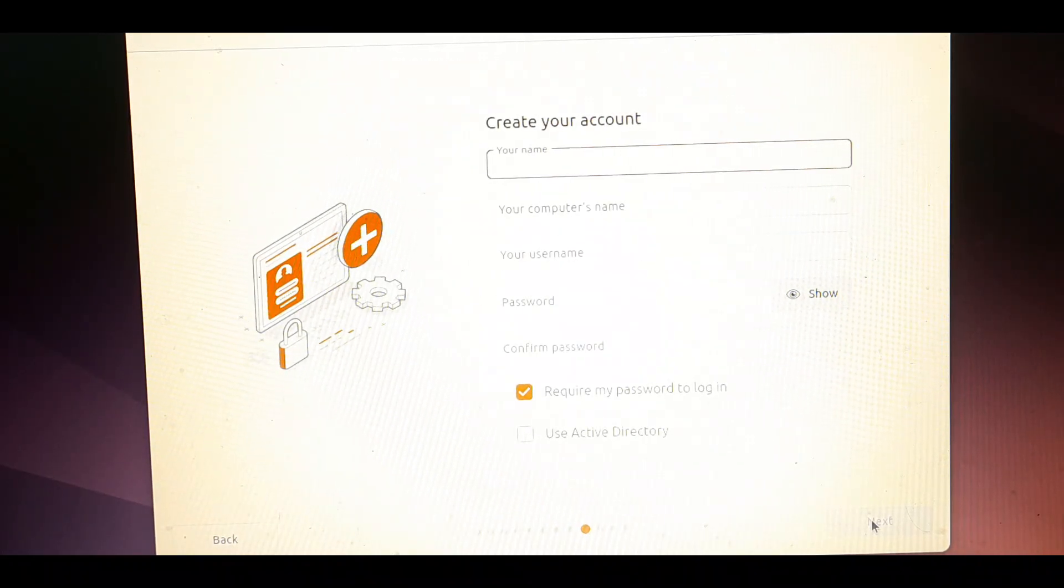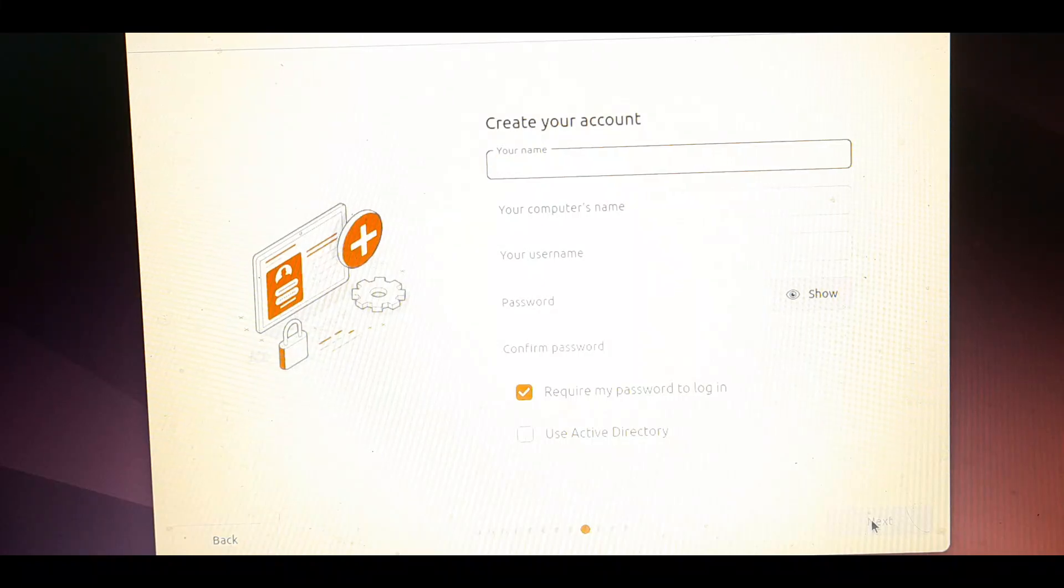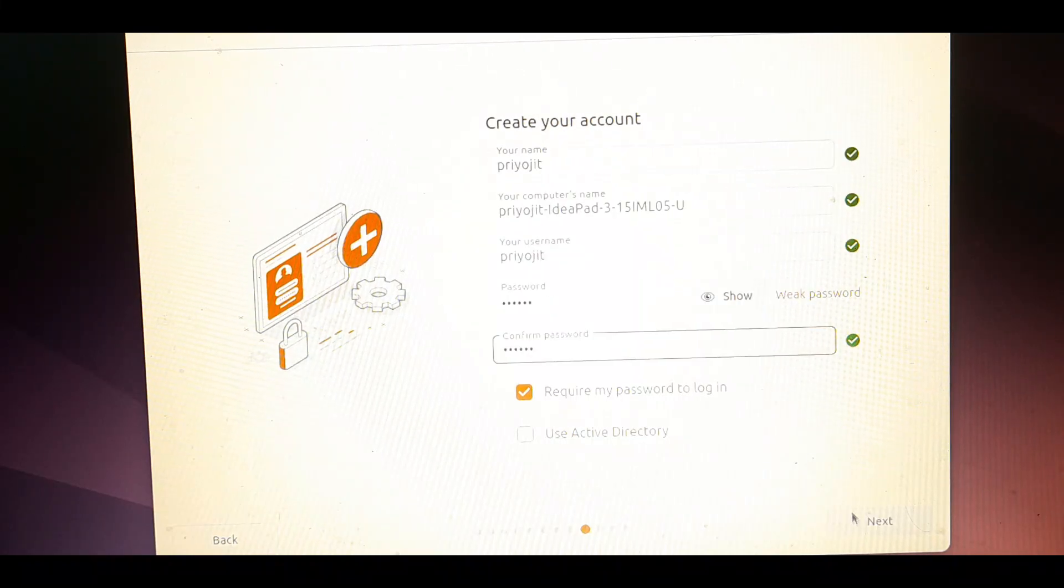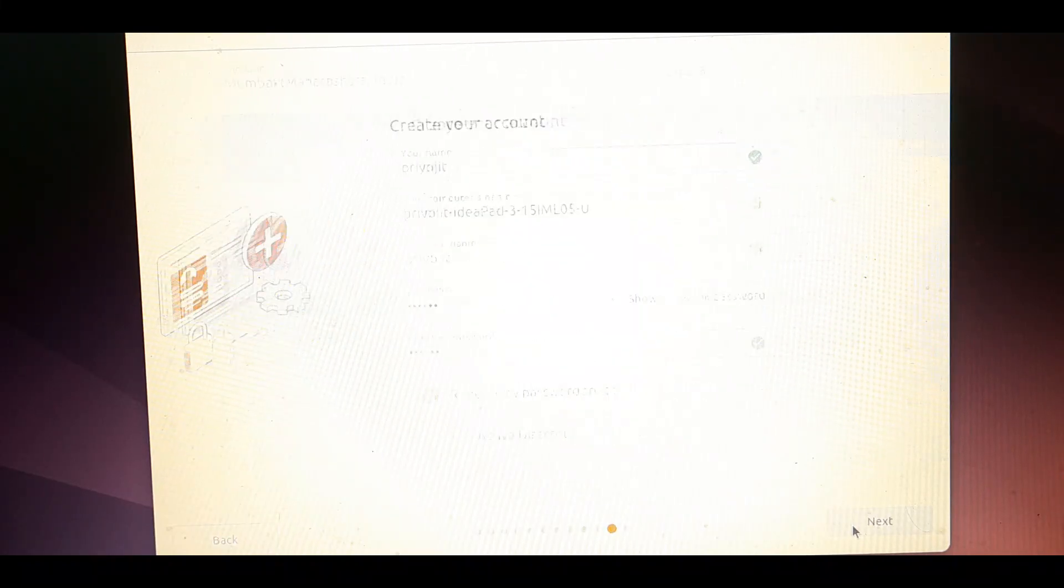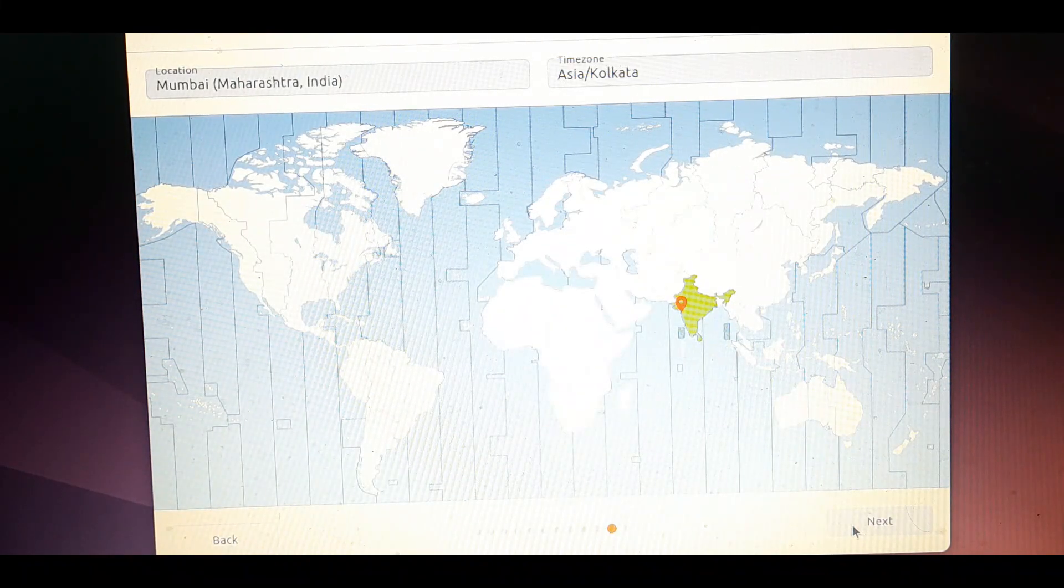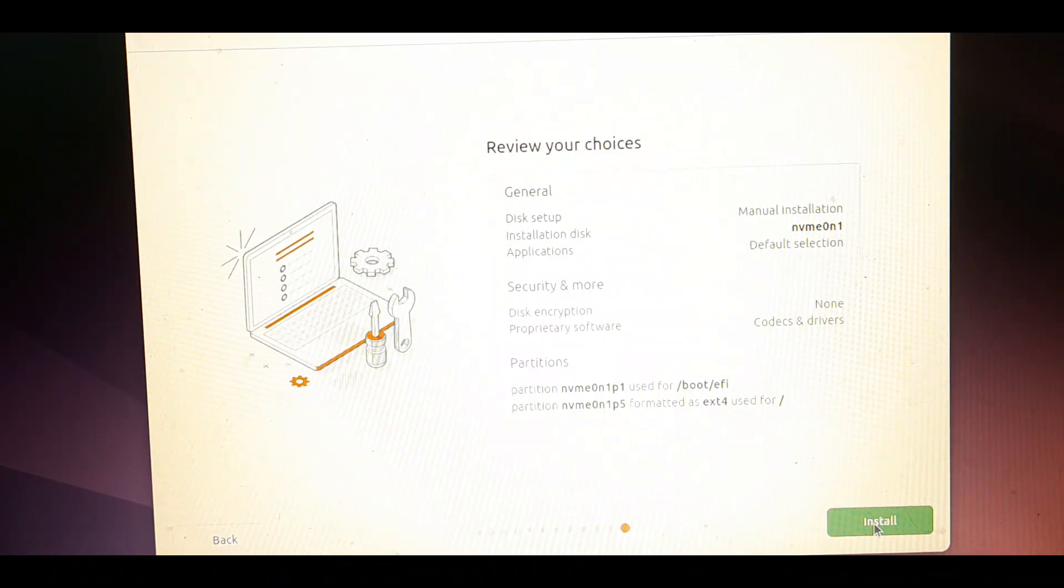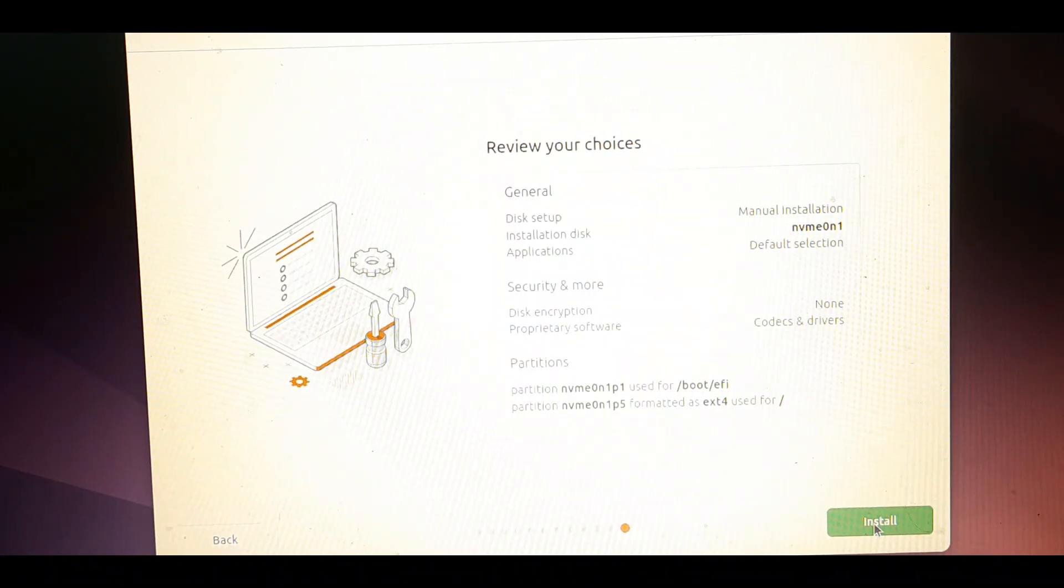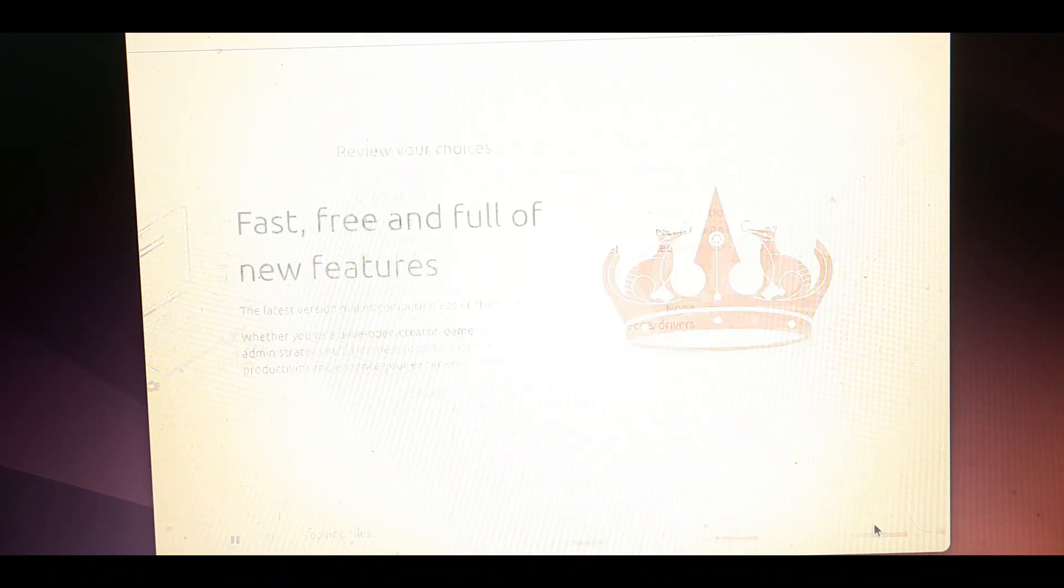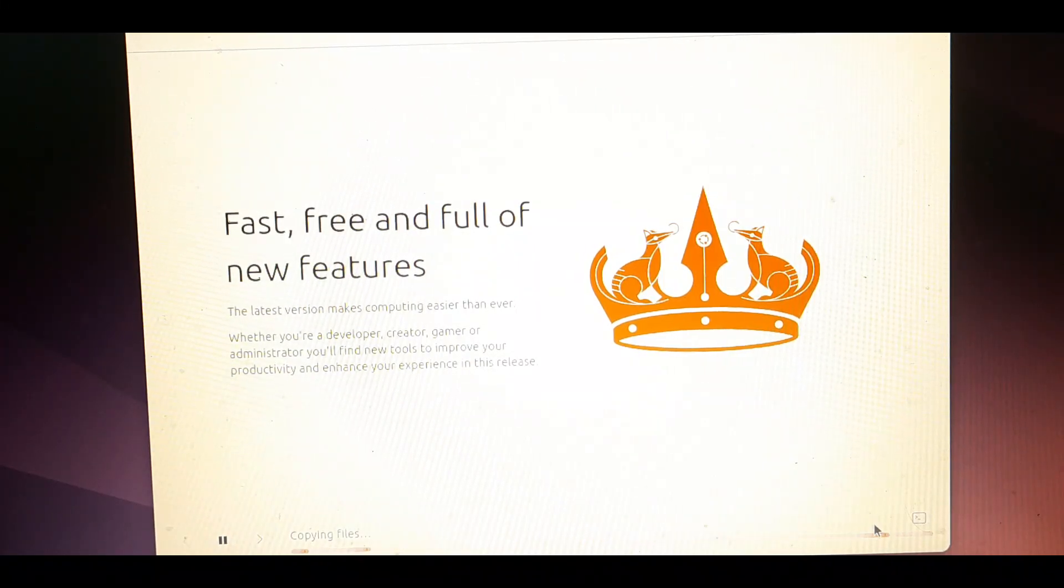Over here just give a name as you like and a password and click next. This will be required for sign up. Select your time zone from the section and click next. This is just an overview of your choices. Take a look at the choices and if they are ok then click on the install button to start your installation.